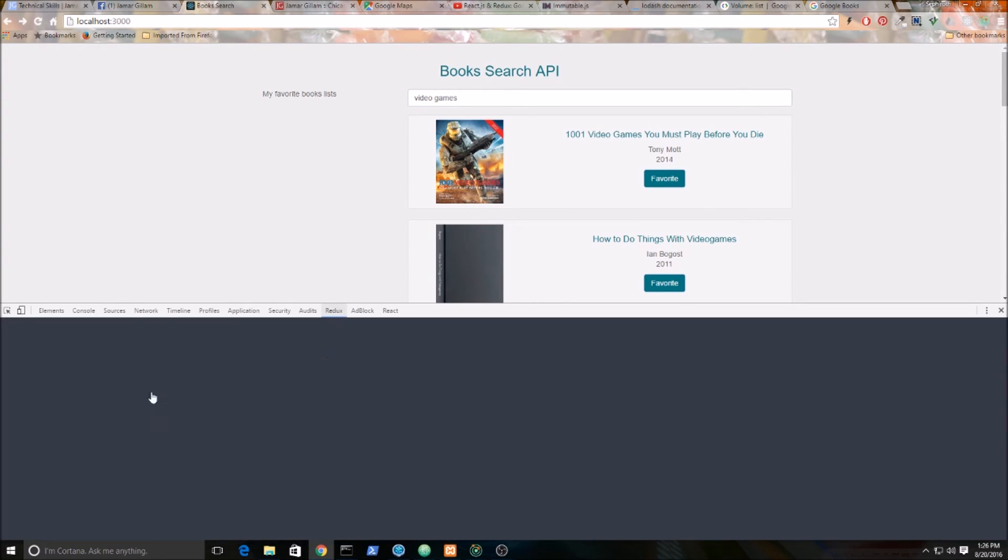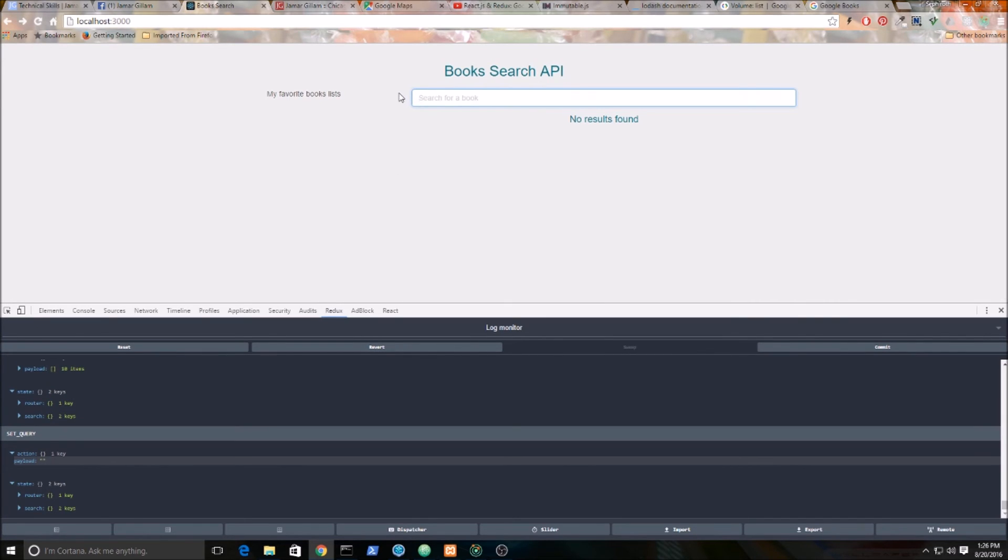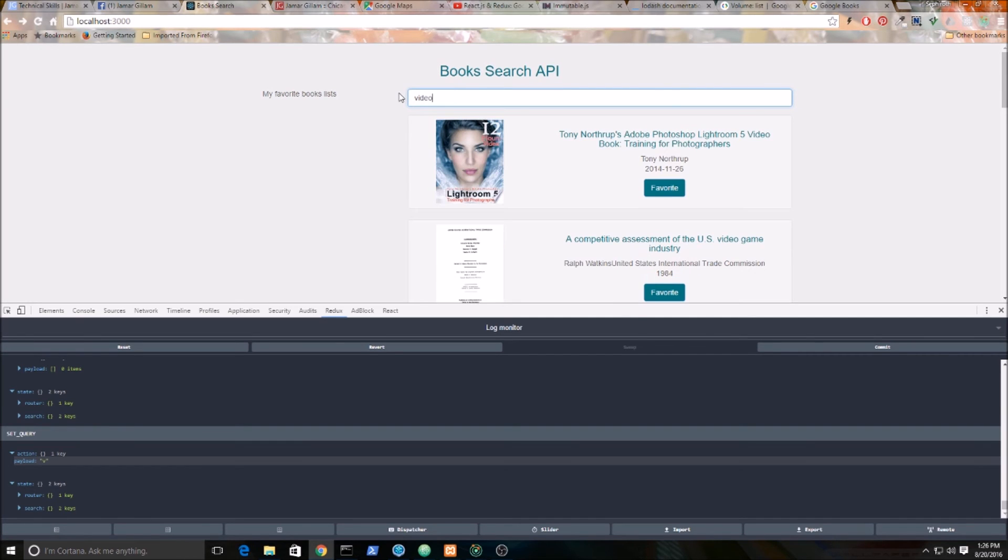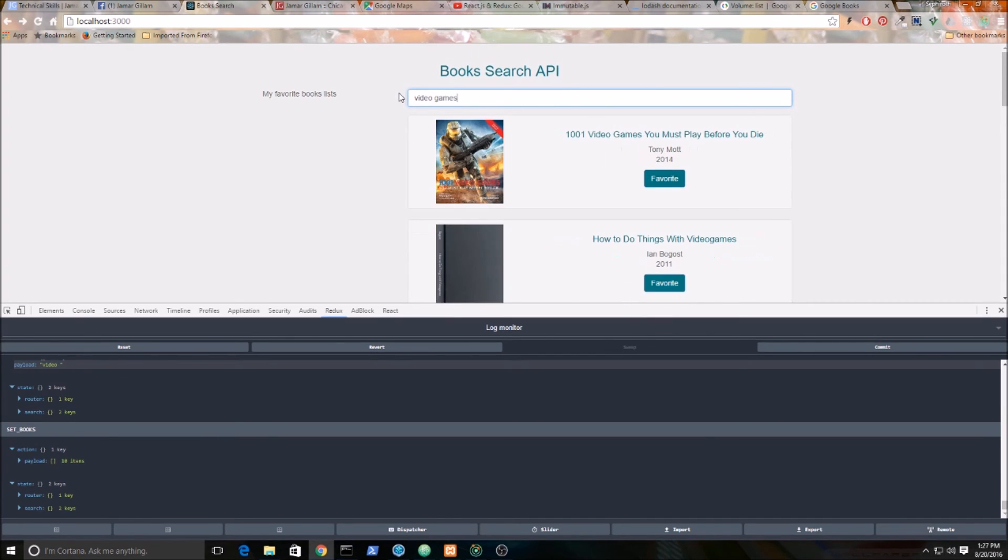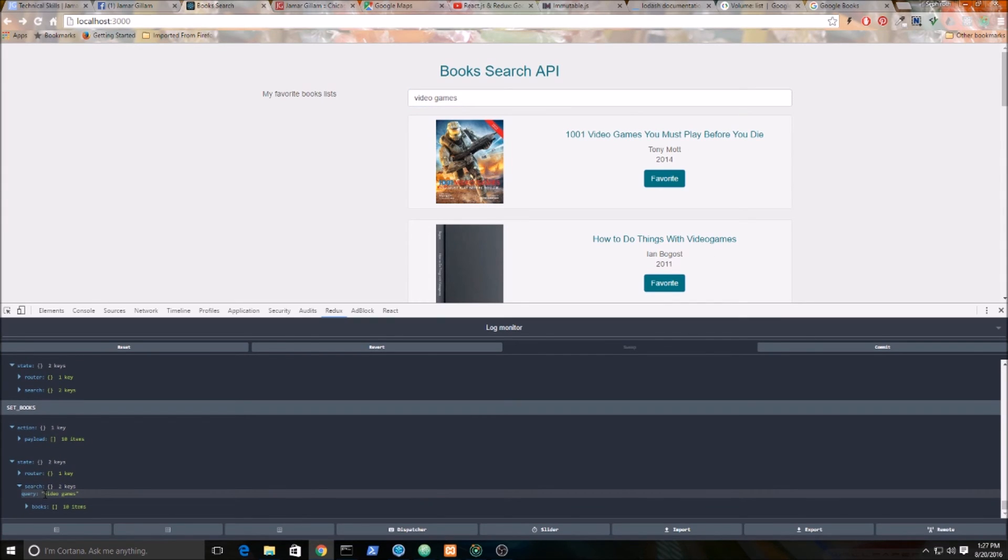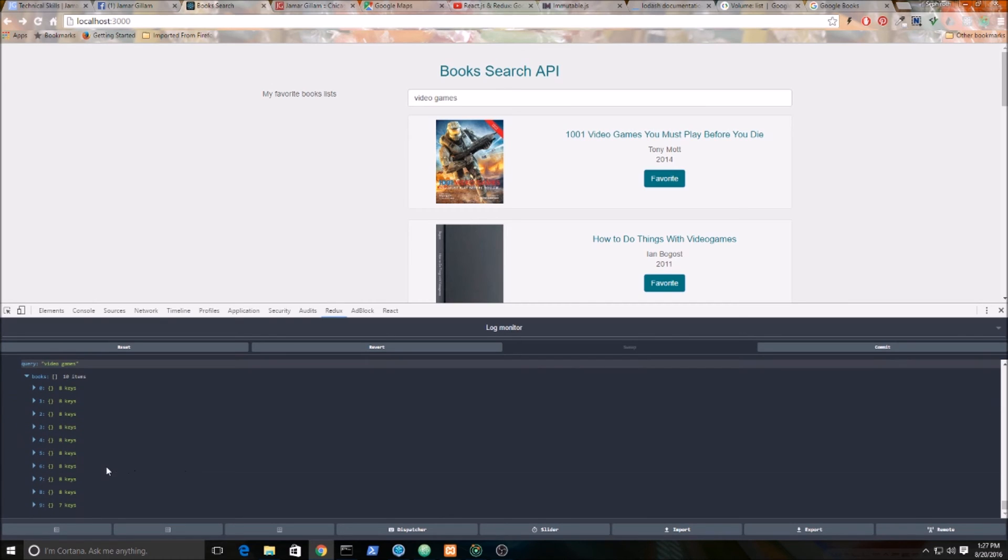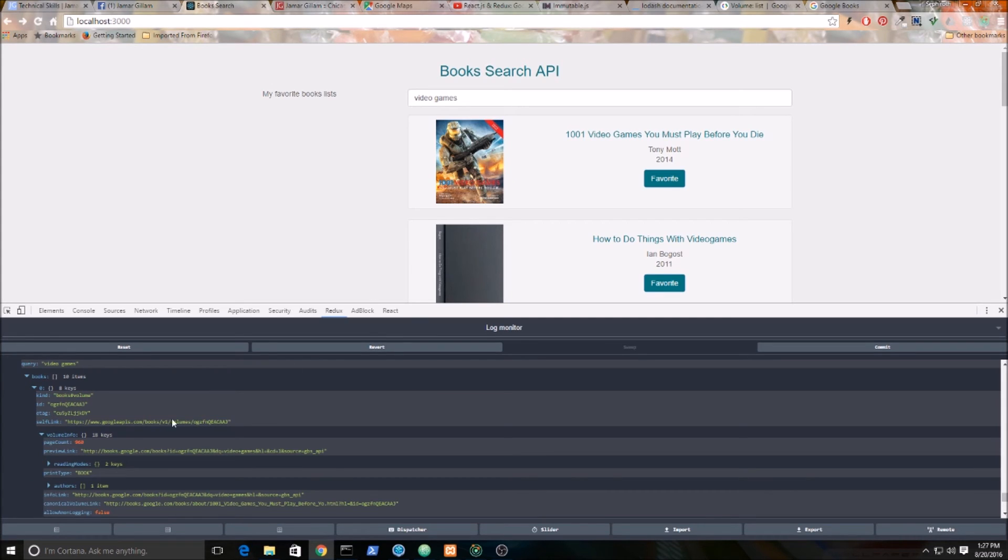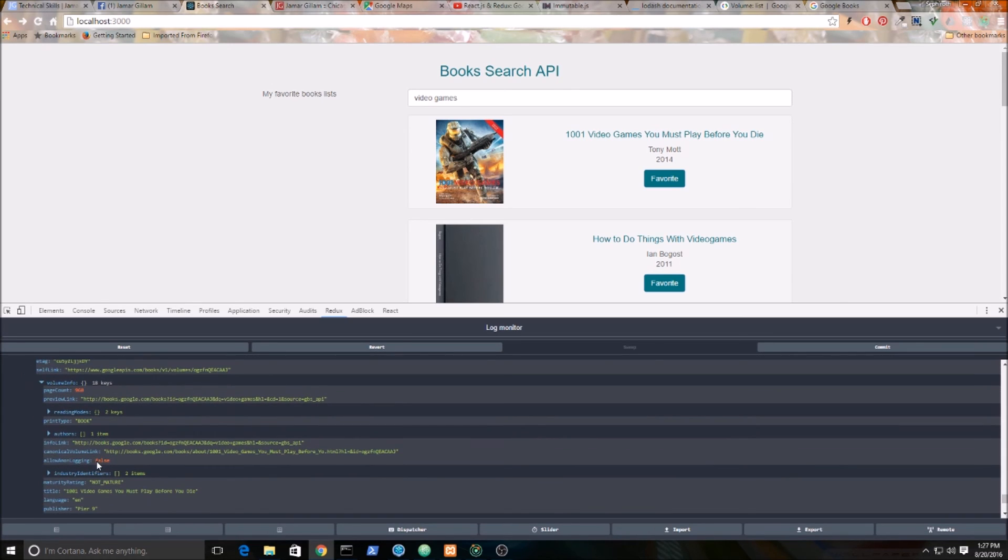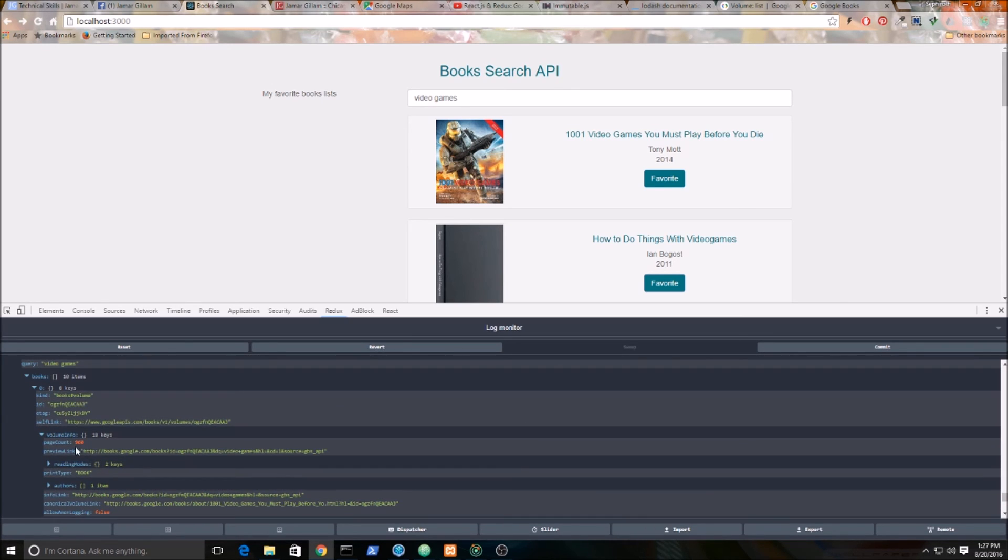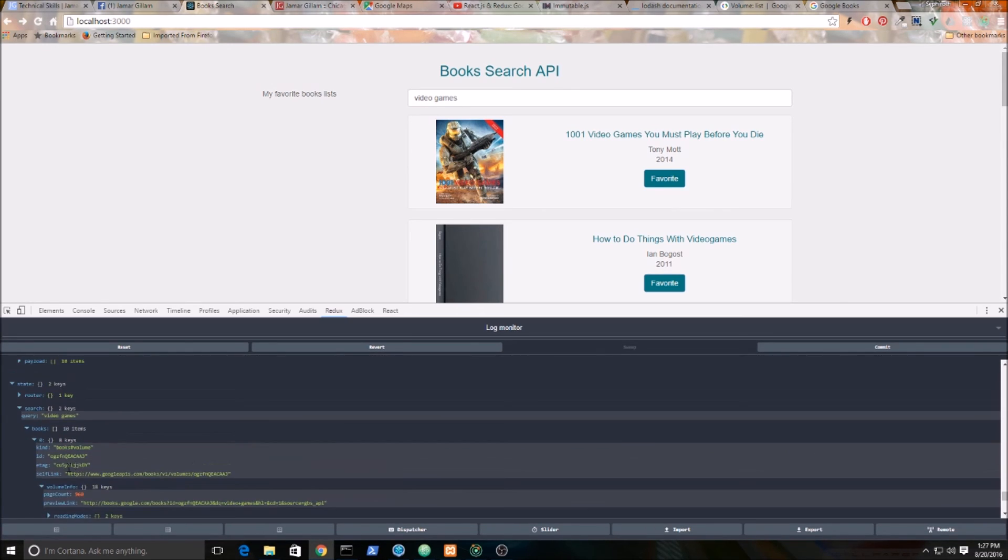If you look at the Redux state, you can see as I'm typing, the state is getting updated down here. If I go into search, you can see my query is video games and you can see my books - the array of books that I mentioned, which is the array of objects. You can clearly see that these books are now being stored in the state. Looks great.